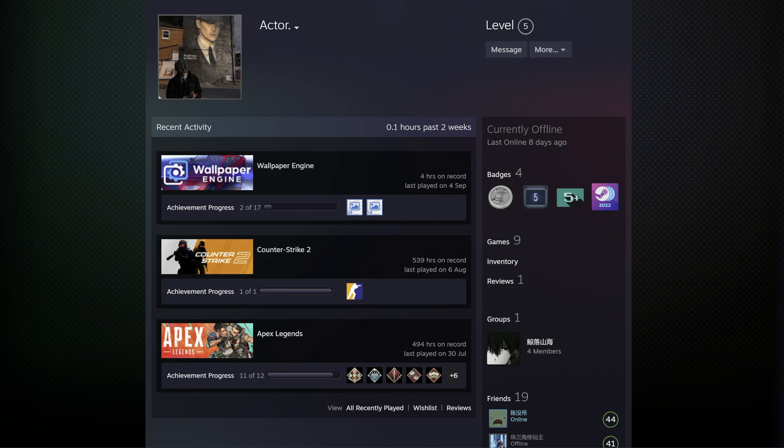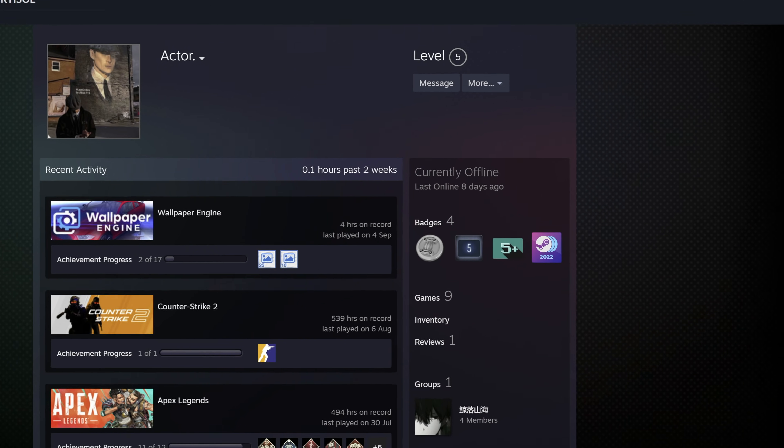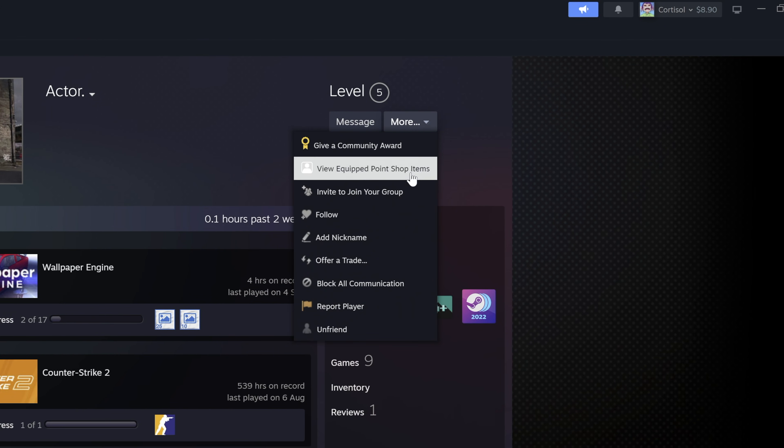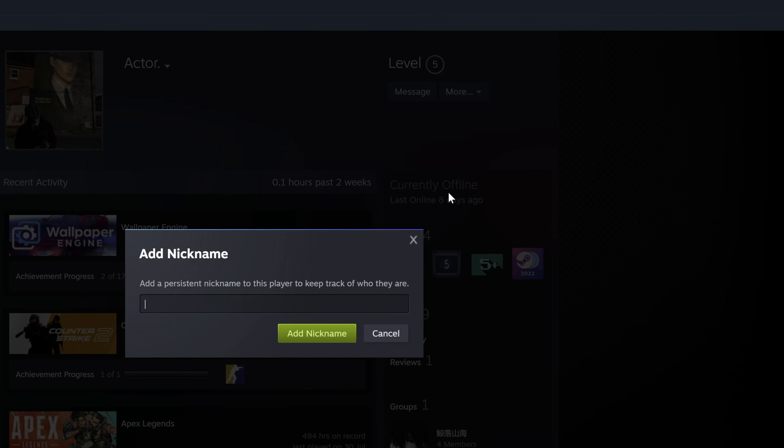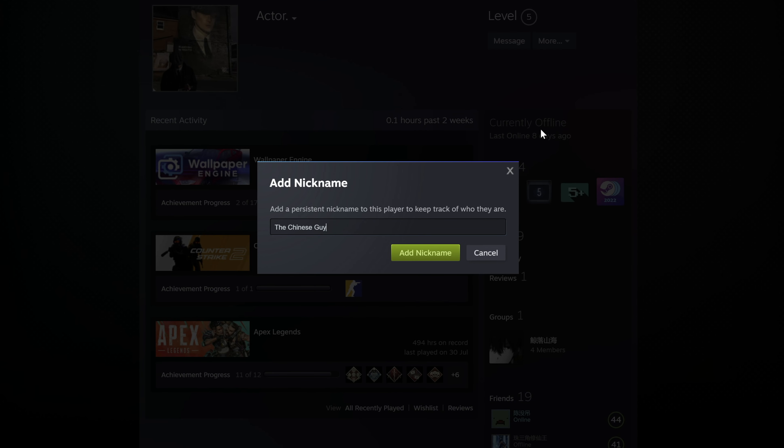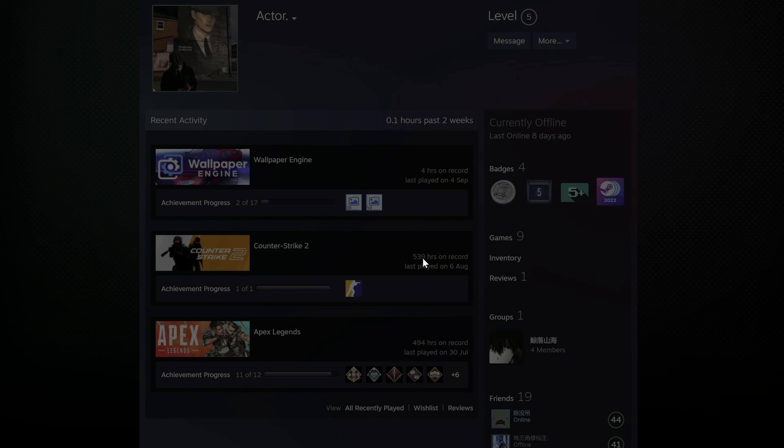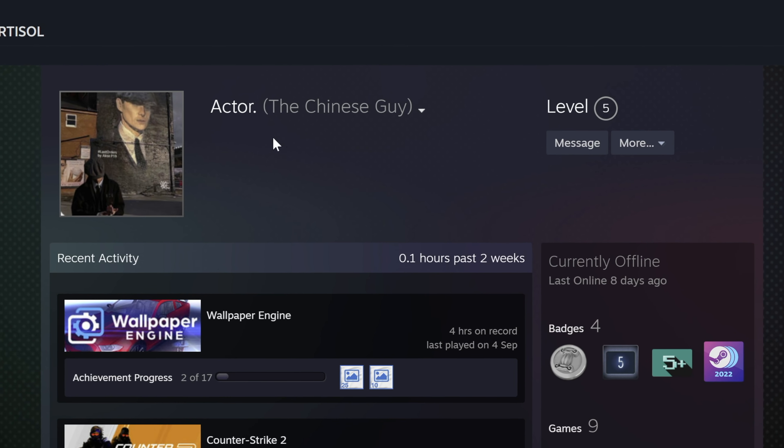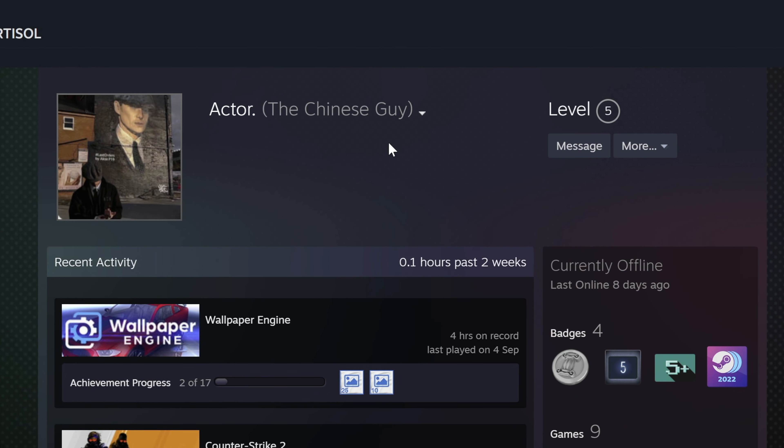Have you ever added a random person on Steam, then totally forgot who they were when they message you later? You can add a personal nickname to any friend on your list, so you will always remember who they are, no matter how many times they changed their username. Go to their profile and click on more, select add nickname, and type in a note that will help you remember them. You don't necessarily have to give them a nickname, you can just use it as a personal description for yourself.